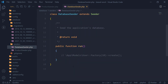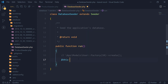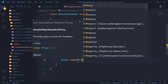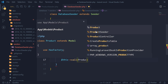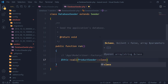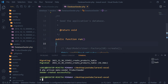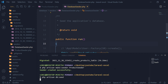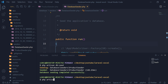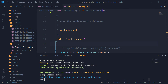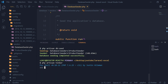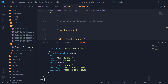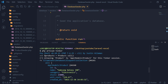Let's register our product seeder to the database seeder file. Let's seed the database to populate the products table with the data. We will now check if the data has been stored using Tinker. Great, our data has been stored.